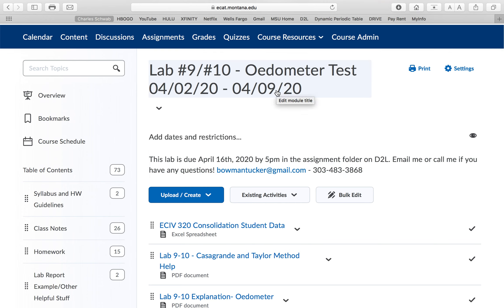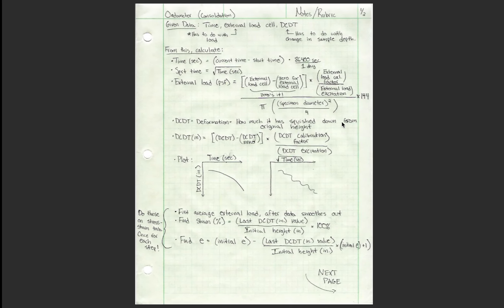Since you guys aren't in lab, I'm just going to tell you a joke. What did the mermaid wear to her math class? An algebra. Get it? I like that one.